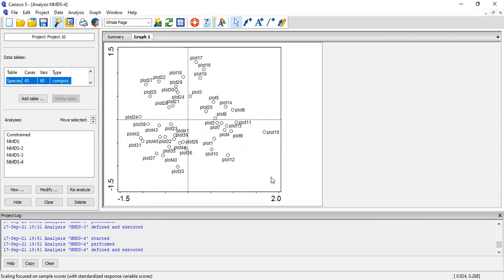I hope you guys have seen how to proceed when you still have your data within the Kanoko and want to run another kind of analysis. In my case, I selected the NMDS and this is the plot that comes out of the NMDS analysis. That's all for today, guys. Cheers.